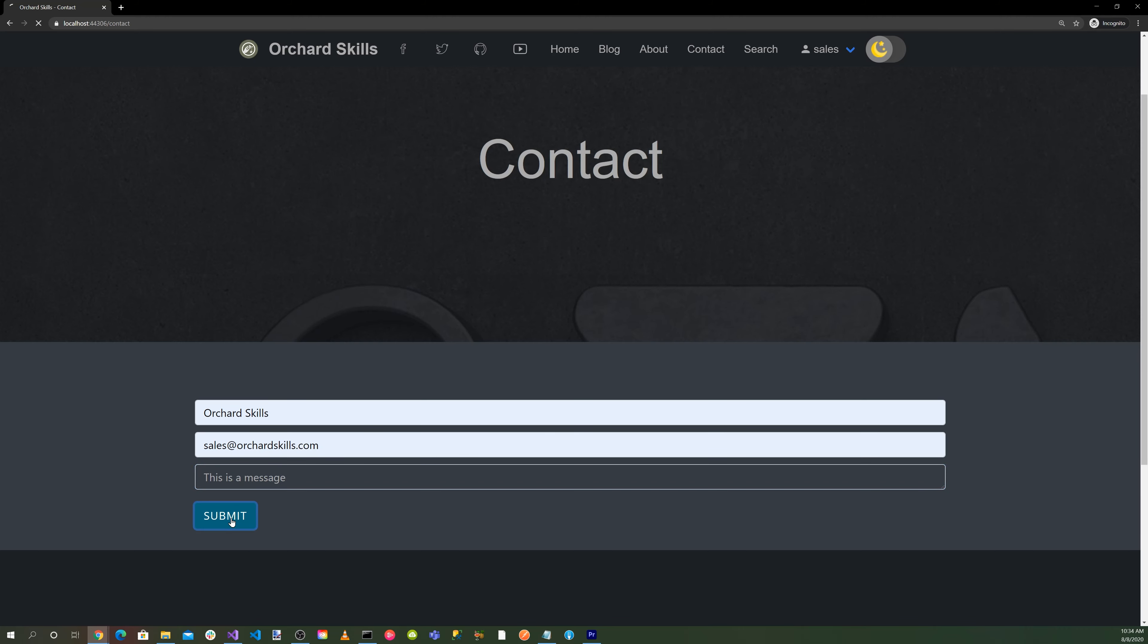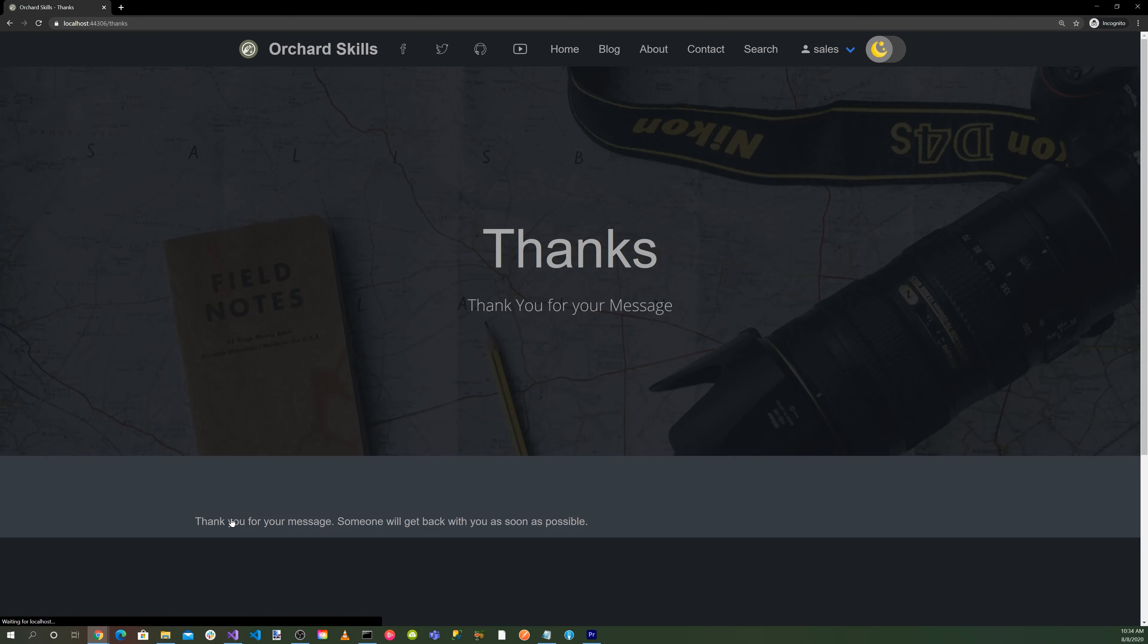And do a submit. There we go. Thanks for your message.